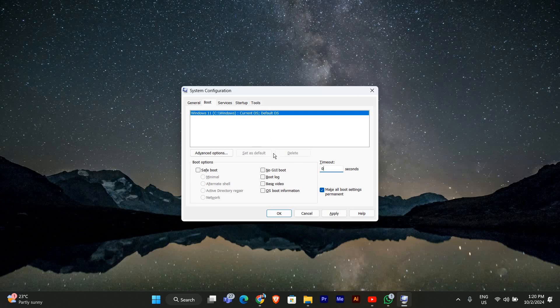If you have multiple operating systems listed, select the one you use most often and then click the set as default button. This will ensure that this OS automatically boots when you start your computer.